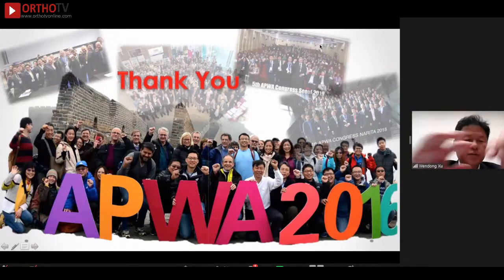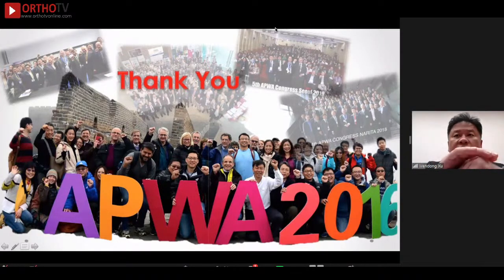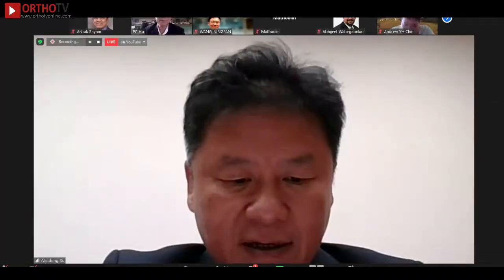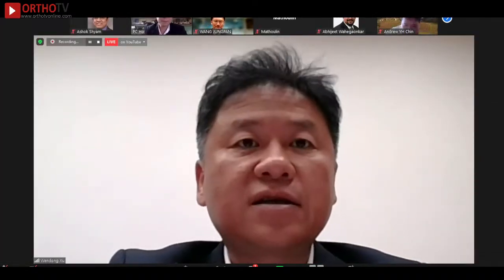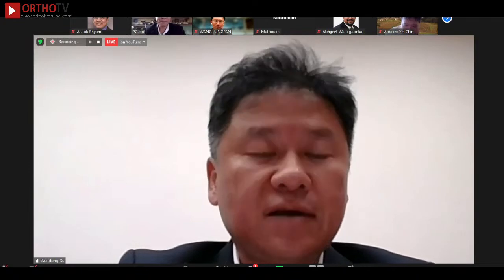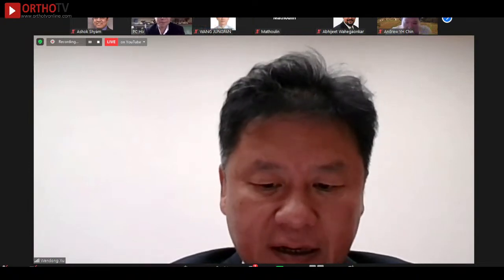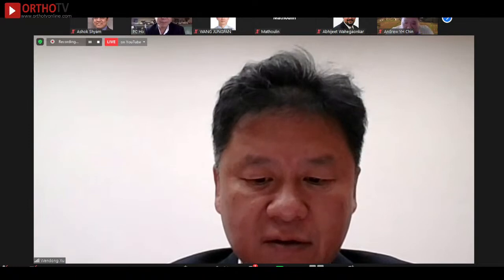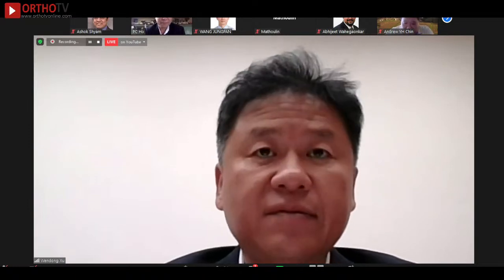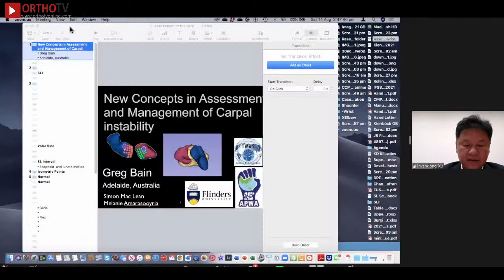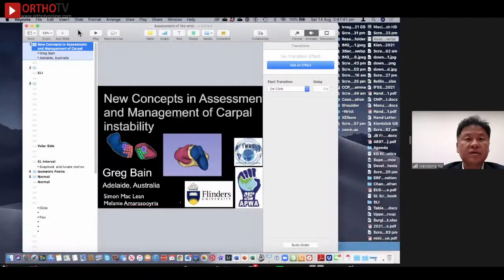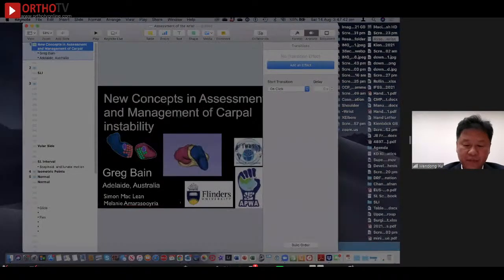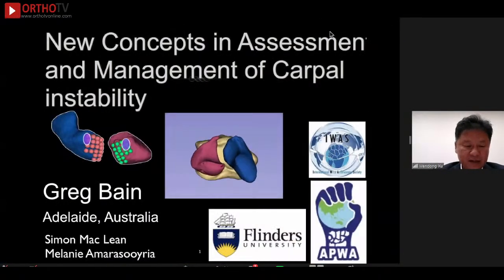Thank you, PC, for your presentation. We will leave all the discussion as the final part, and we will welcome Greg Rabanne from Australia. He's our past president of APWA. Greg, please.